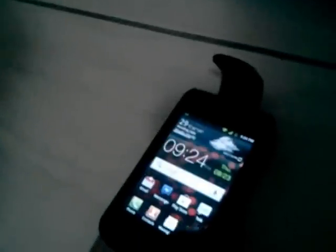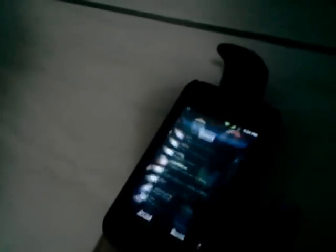First of all, you must have a Galaxy Ace, of course. You open this, you go to Applications, then Root Explorer. You have to select the system folder and then the ETC folder.